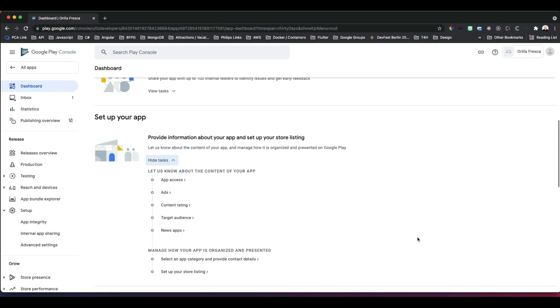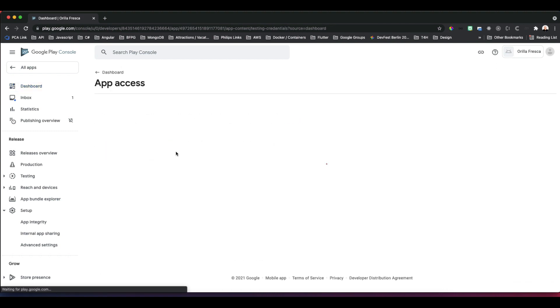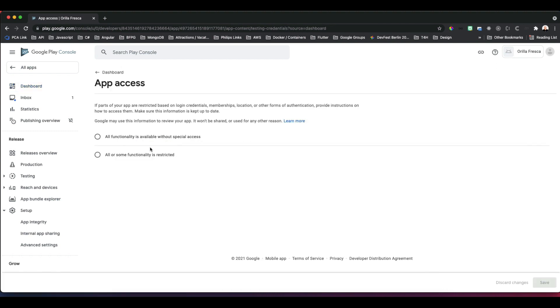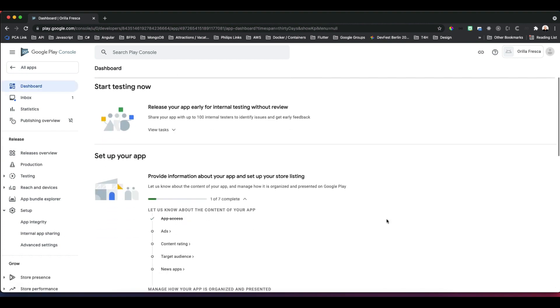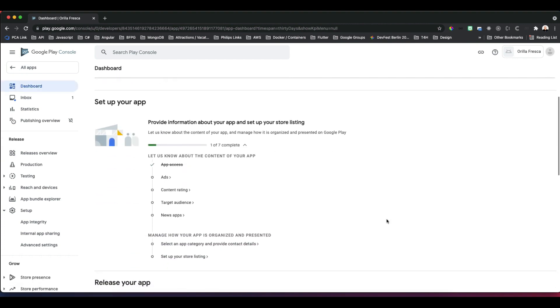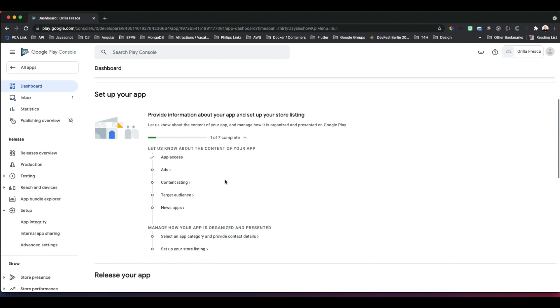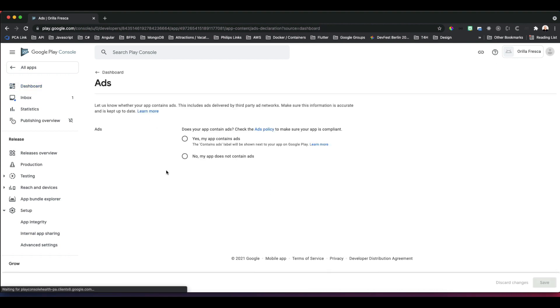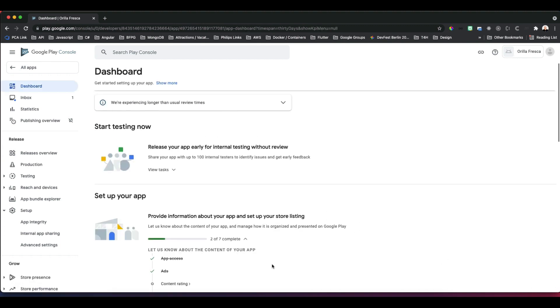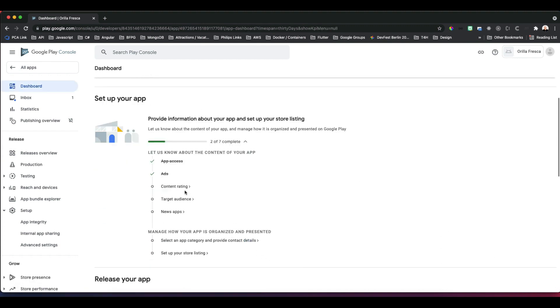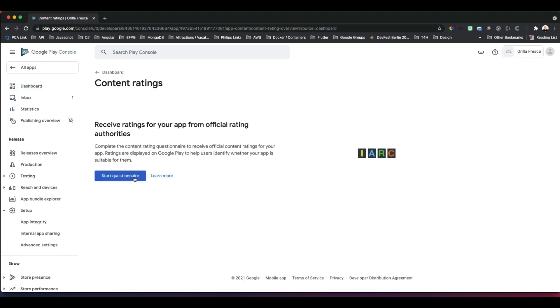I'll skip the early release section; I'll let you explore that in depth on your own. In the Set Up Your App section, expand the View Tasks subsection. It conveniently shows a checklist of things you need to complete. Let's start at the top with the App Access. Select all functionalities available without special access. Click Save.